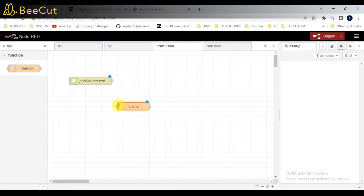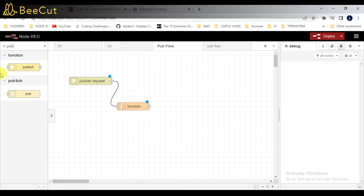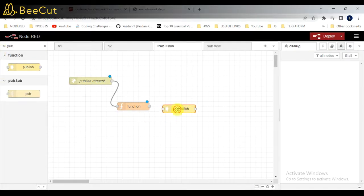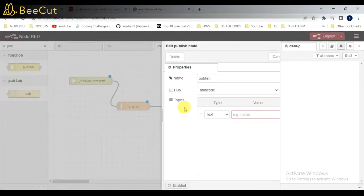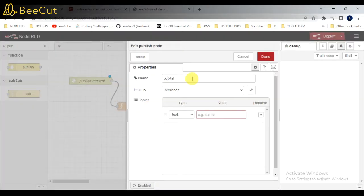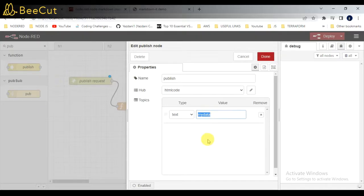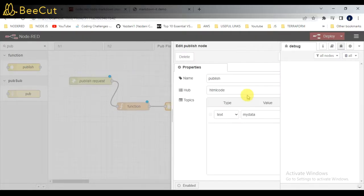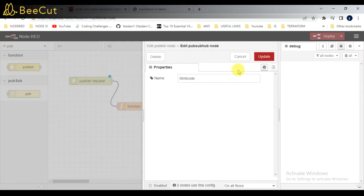After that, I will be taking a publish node. In this publish node, I need to mention the topic. What I need to mention, the name should be same for the publisher and the subscriber. After that, the topic will be mydata. You can give any name there, but that name should be matched with the subscriber also. After that, click on done.